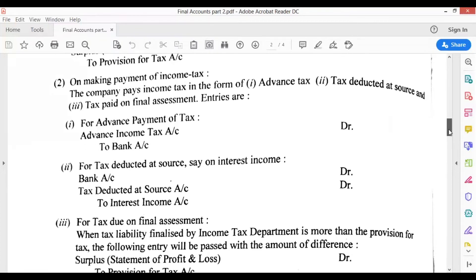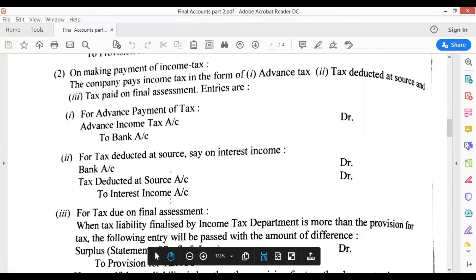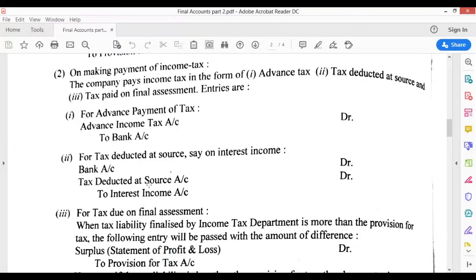Generally, whatever income interest we are giving, we charge TDS on that. So the second entry would be: Bank account debit, TDS account debit, to Interest Income. For example, if interest income is ₹50,000 and tax cut is ₹10,000, then: Bank account debit ₹40,000 — because I should get ₹50,000 but receive ₹40,000 — TDS ₹10,000, and to Interest Income ₹50,000.